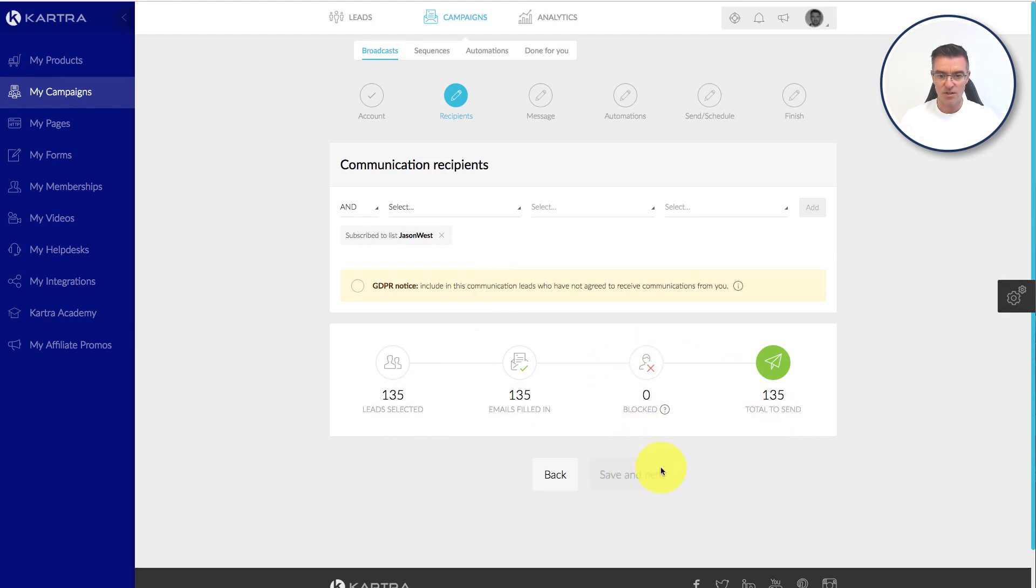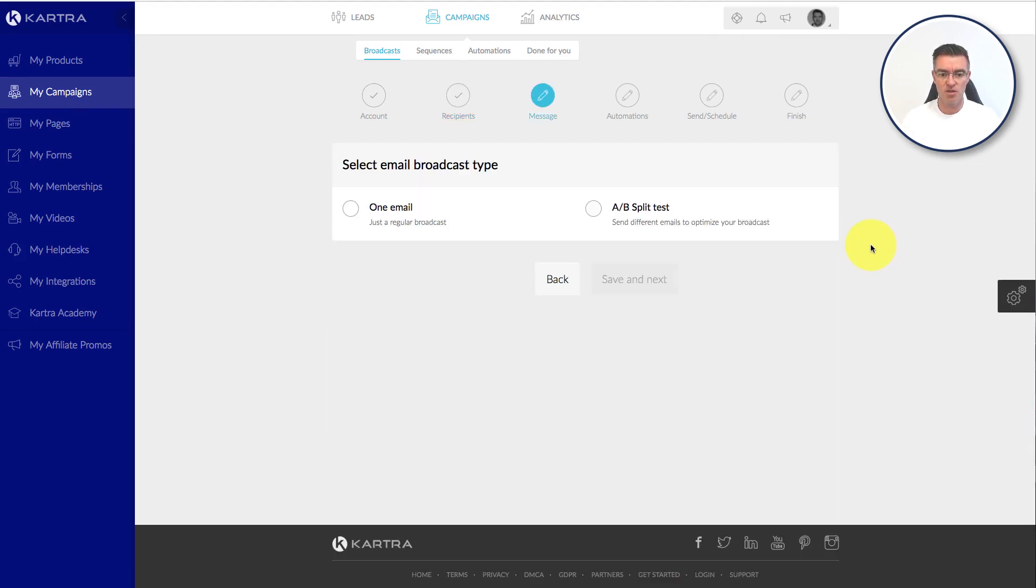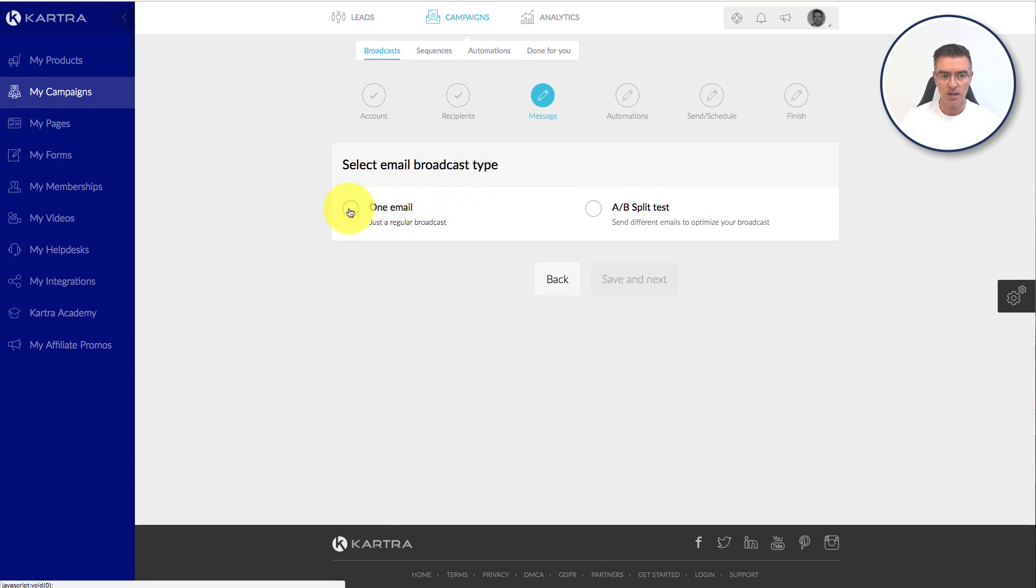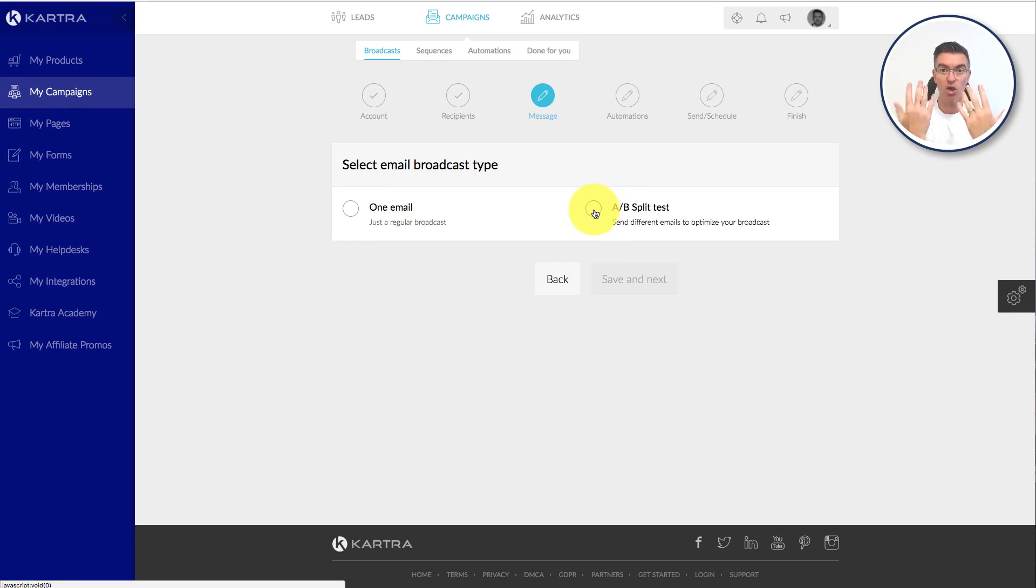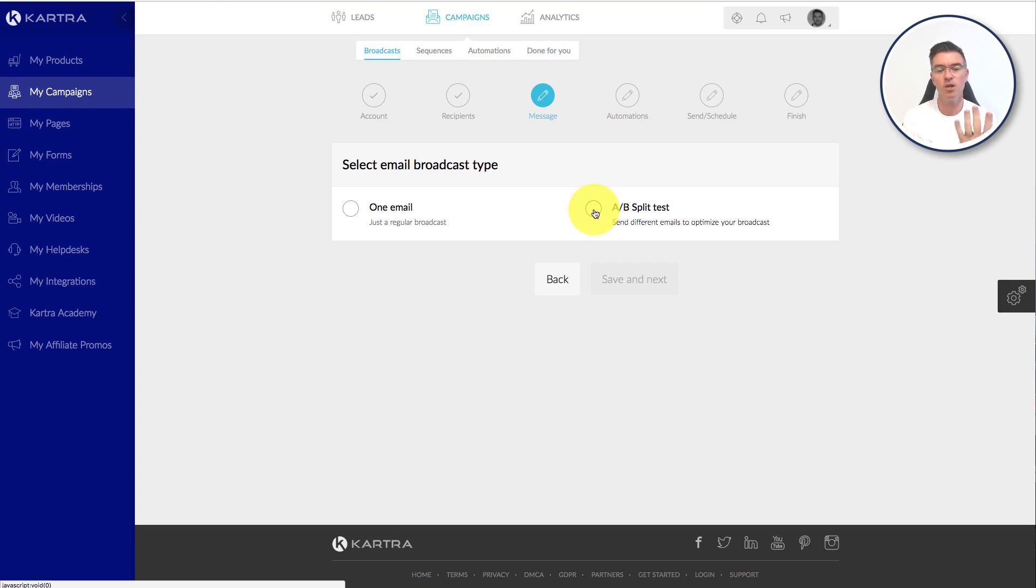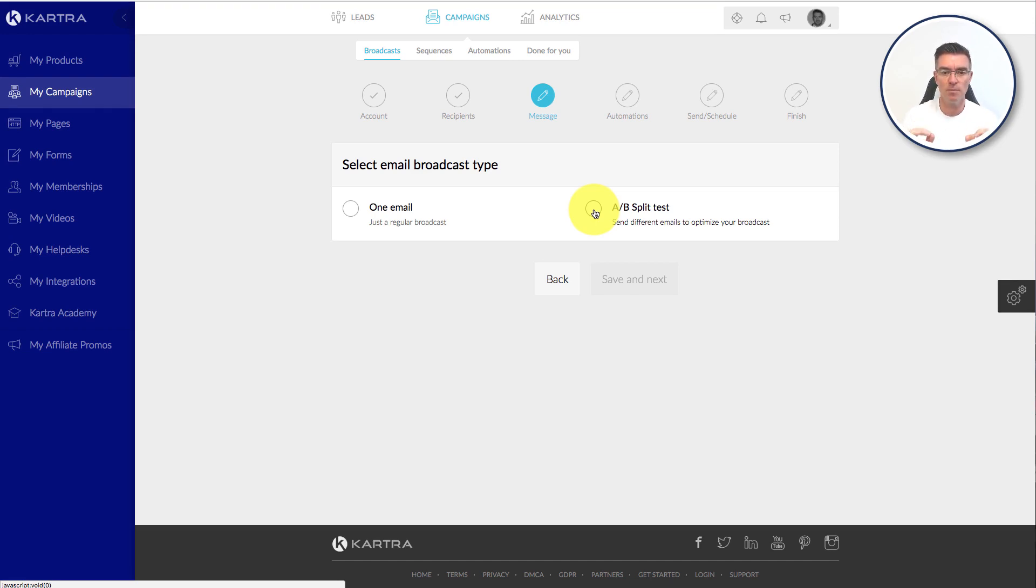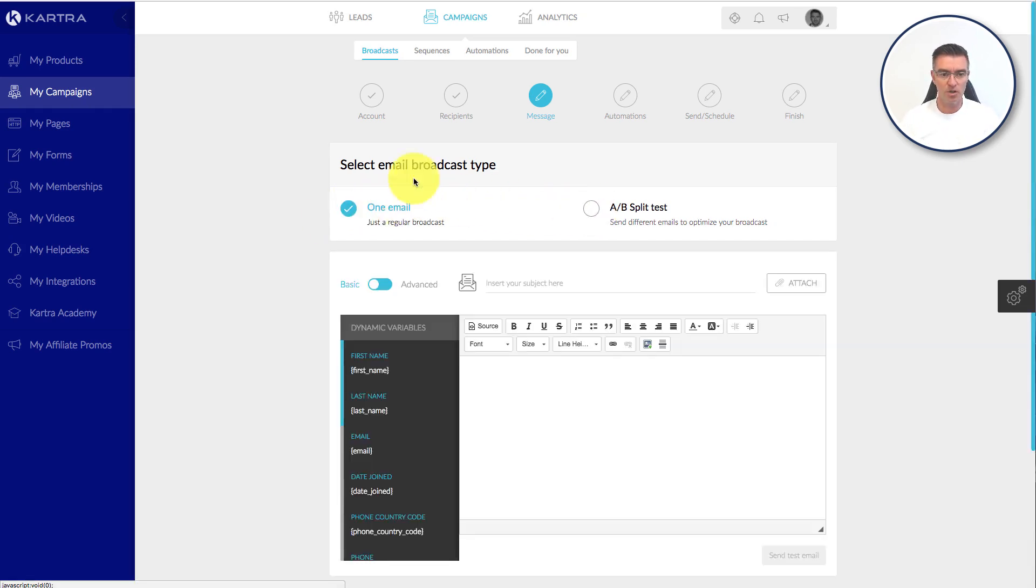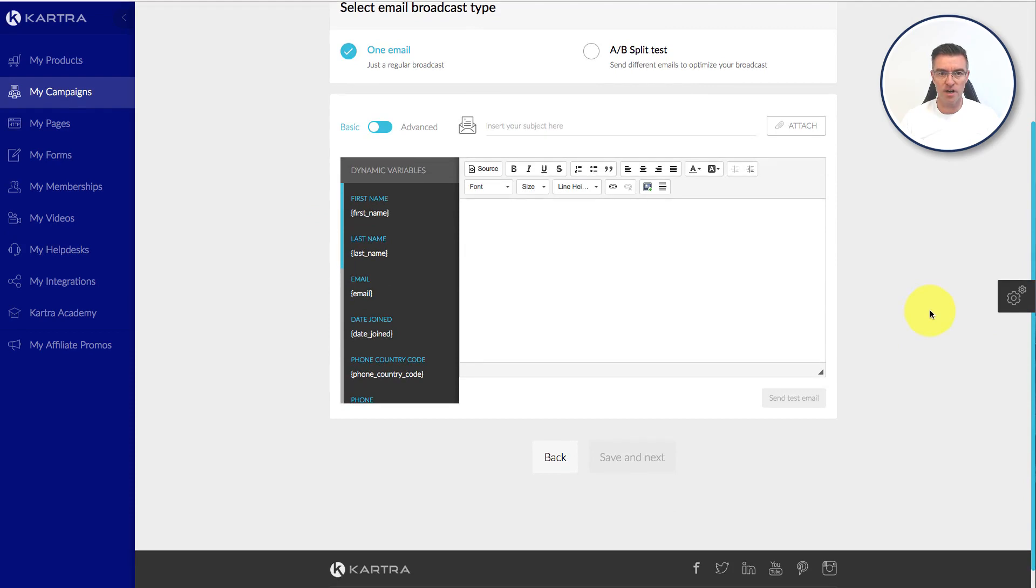So I'm going to go to the next bit. And now this is the part where we actually start writing the message that's going to go out and you get the choice here to do one email or you can do an AB split test. You can create two emails and then you send one email to so many people in your list and one other email to the rest of them. And then we can see which one gets the most open rates and click through rates if you've got a link in your email. So it's a really good way to make sure that you're getting the most out of sending these emails. I'm just going to click one email for the purpose of this training video.